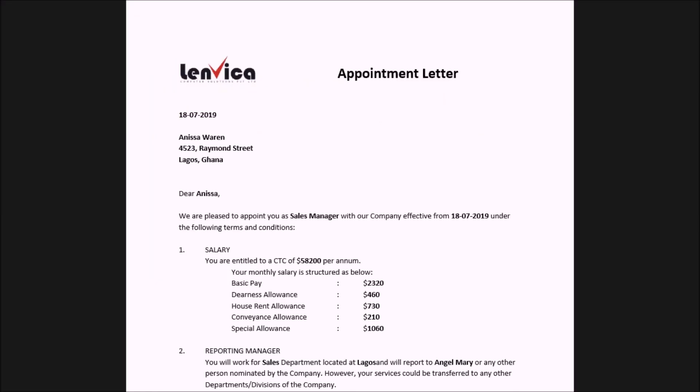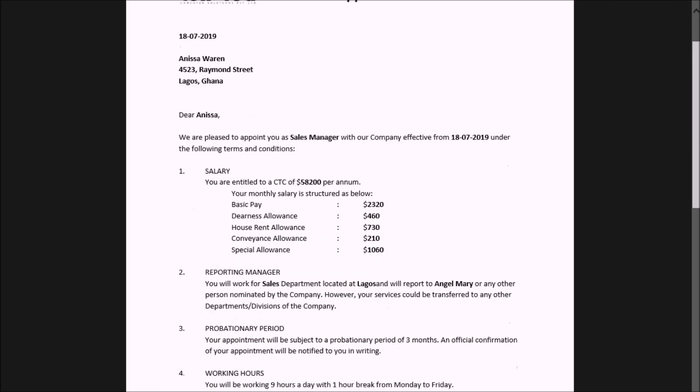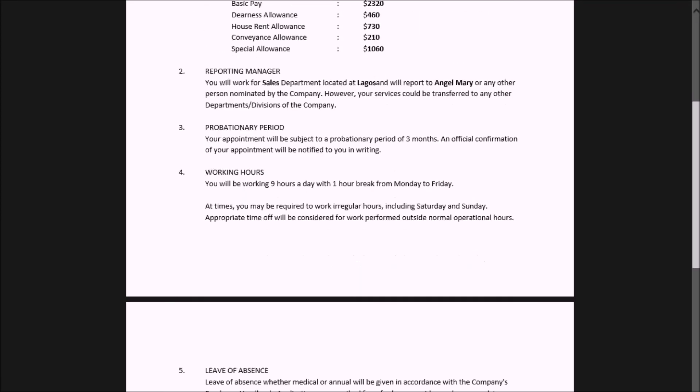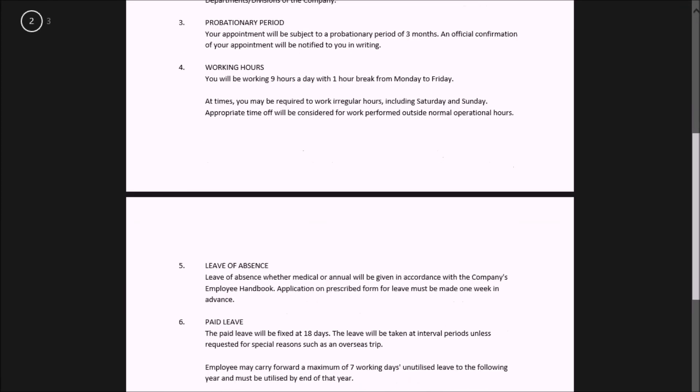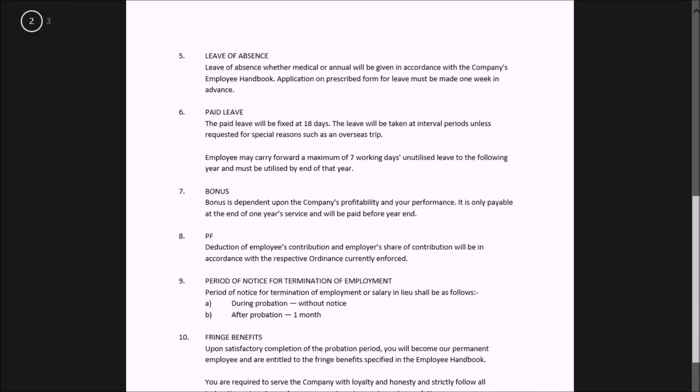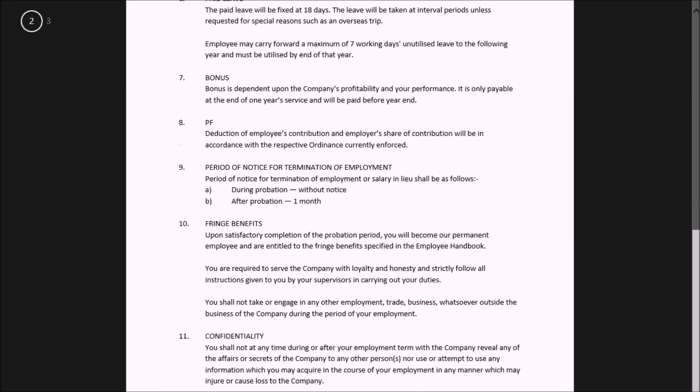You can also create the appointment letters and email them to employees. Or you can upload the appointment letters to the My Documents section of the employee self-service for employees who access over ESS.